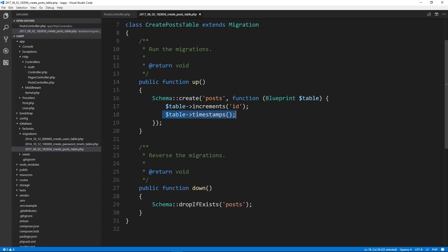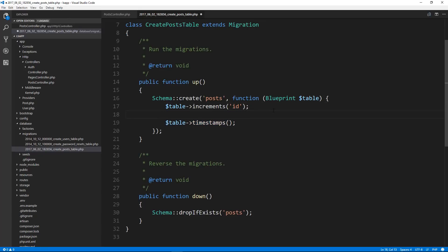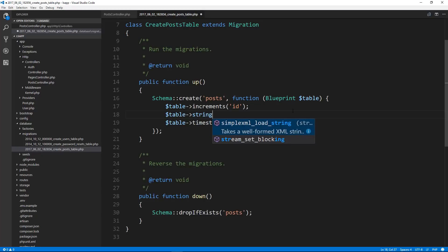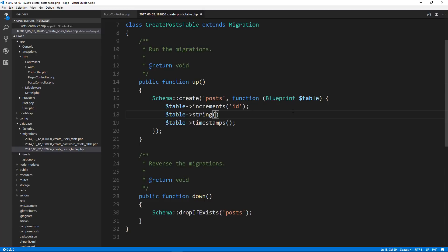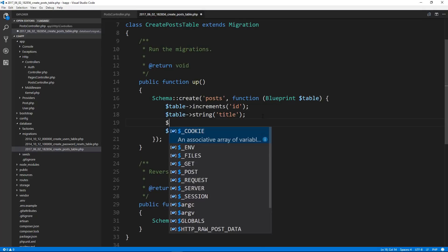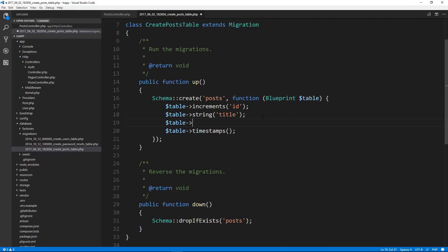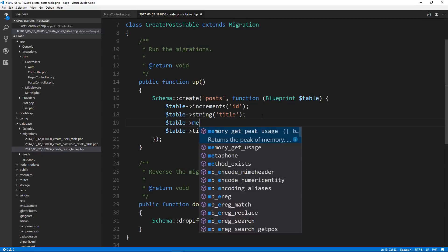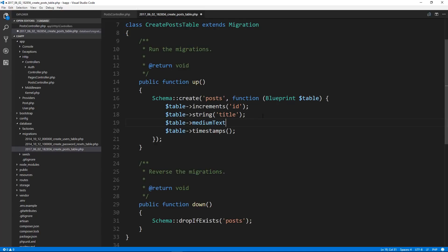Now you probably want to add more fields. So what we would do is come over here and say table, and let's see what we want. We want a title, so let's do table string. We're using MySQL, so a string is going to be a varchar. So we'll say string and we want to call it title. That'll actually create a title column. We also want a body, and I want this to be a medium text field, which is longer than a string. So let's do medium text, and that'll be body.